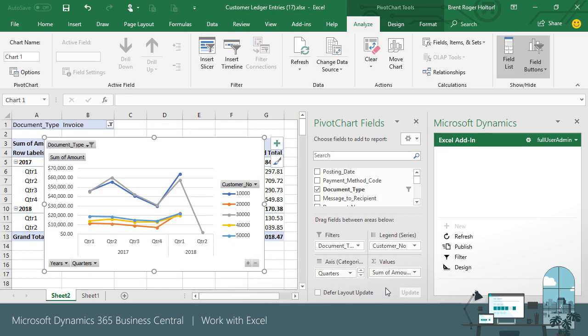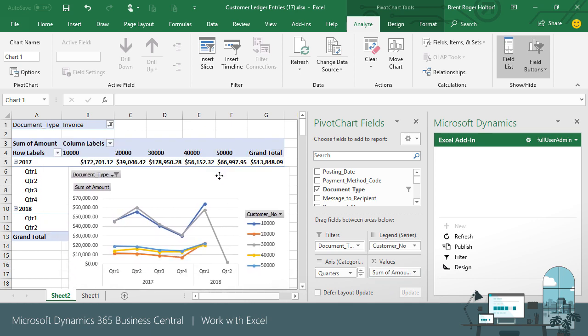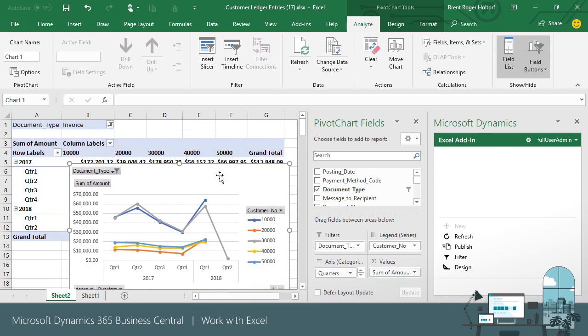Getting the data to Excel enables powerful reporting abilities, all of which can be refreshed through the data connection to ensure that the reports and charts you create are always up to date.